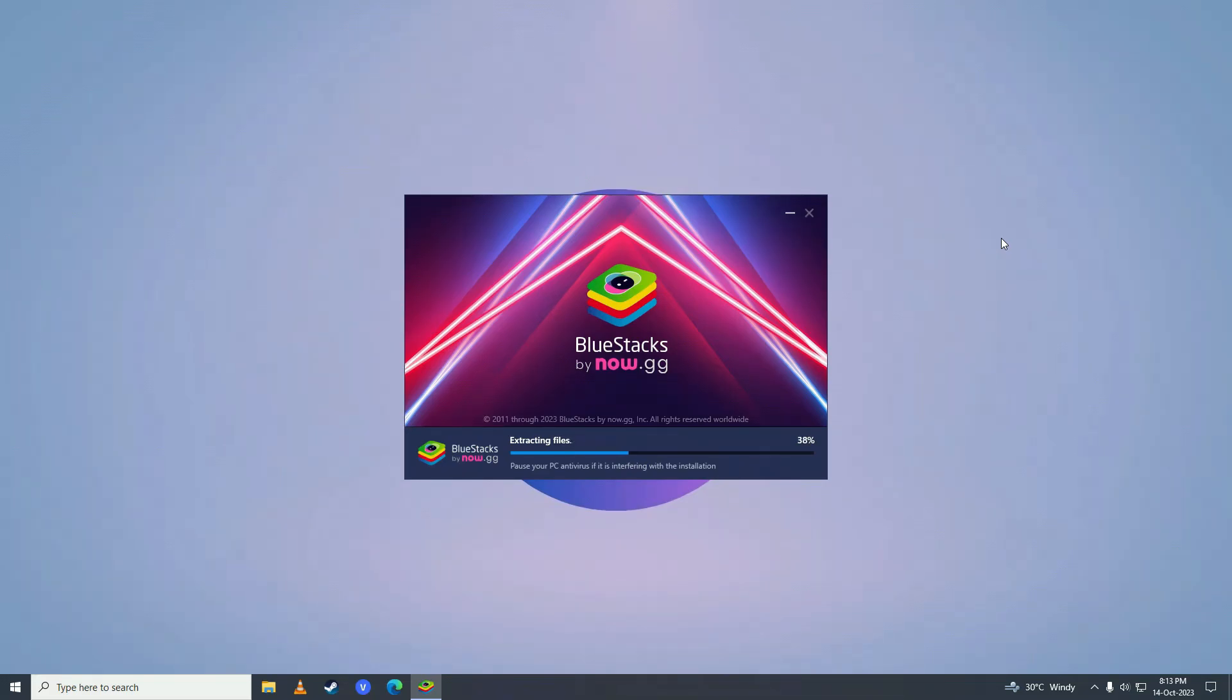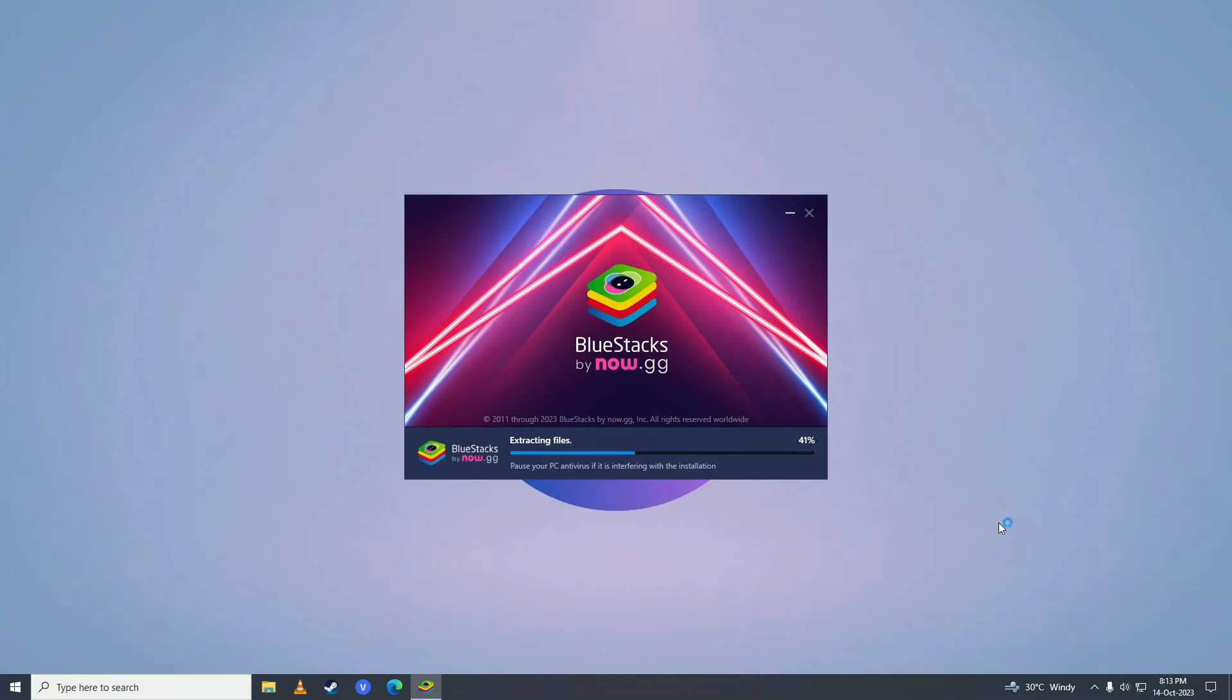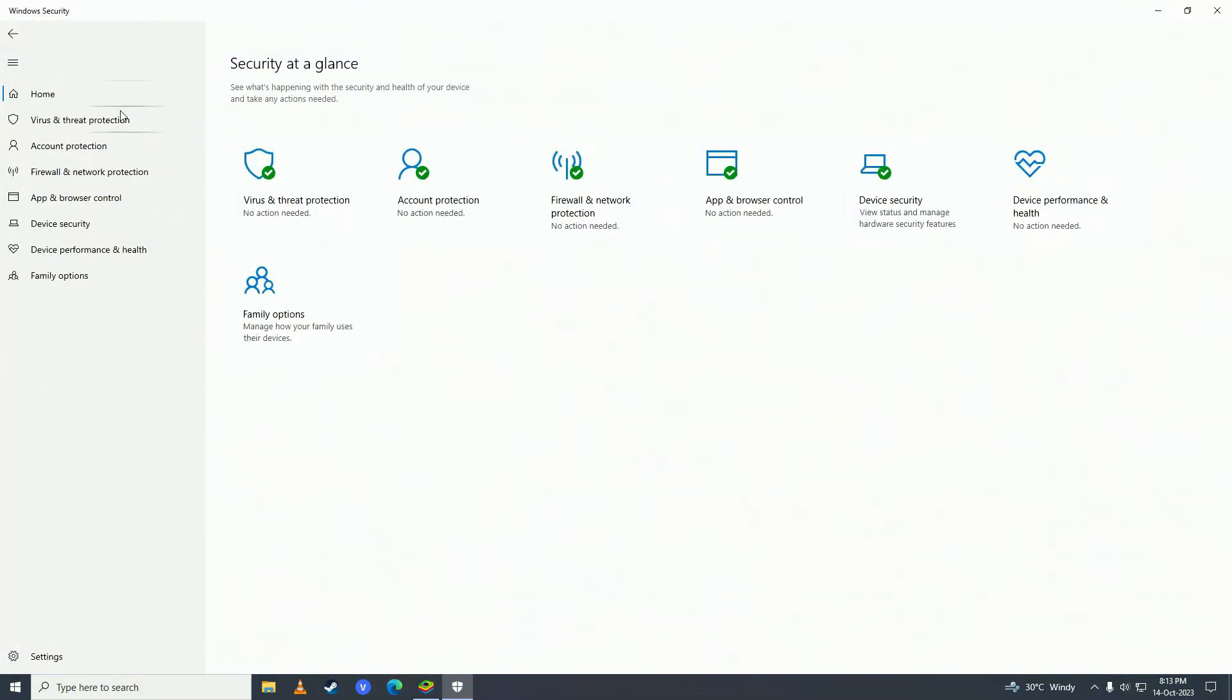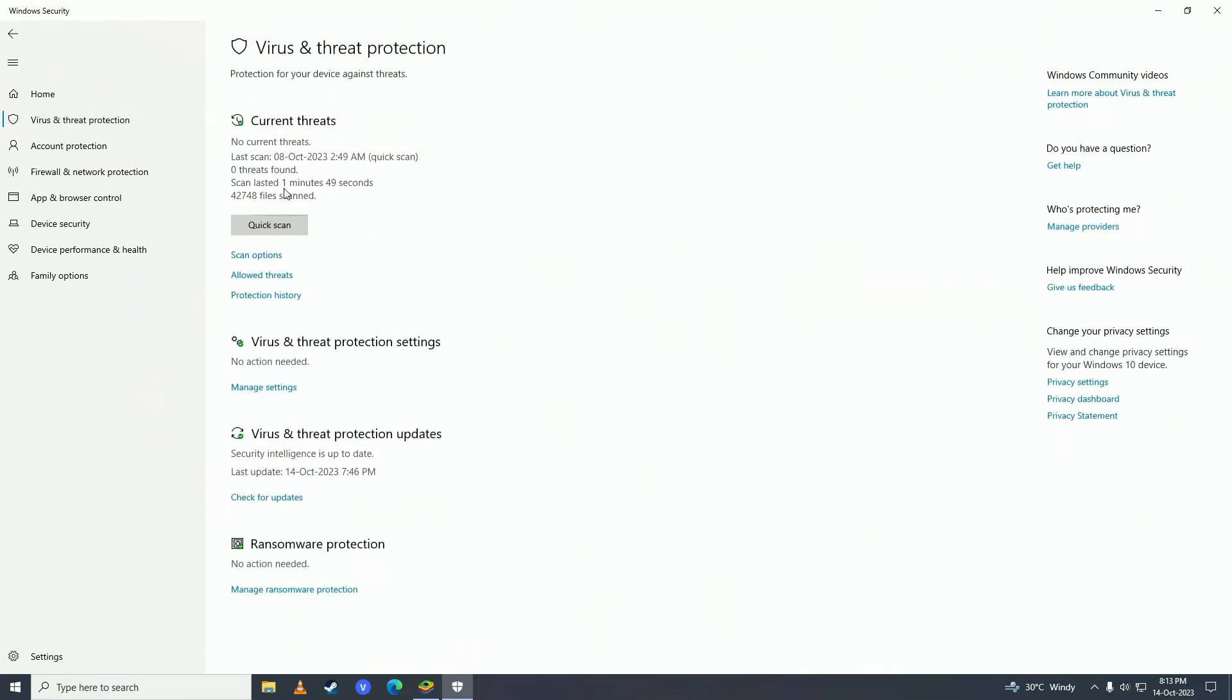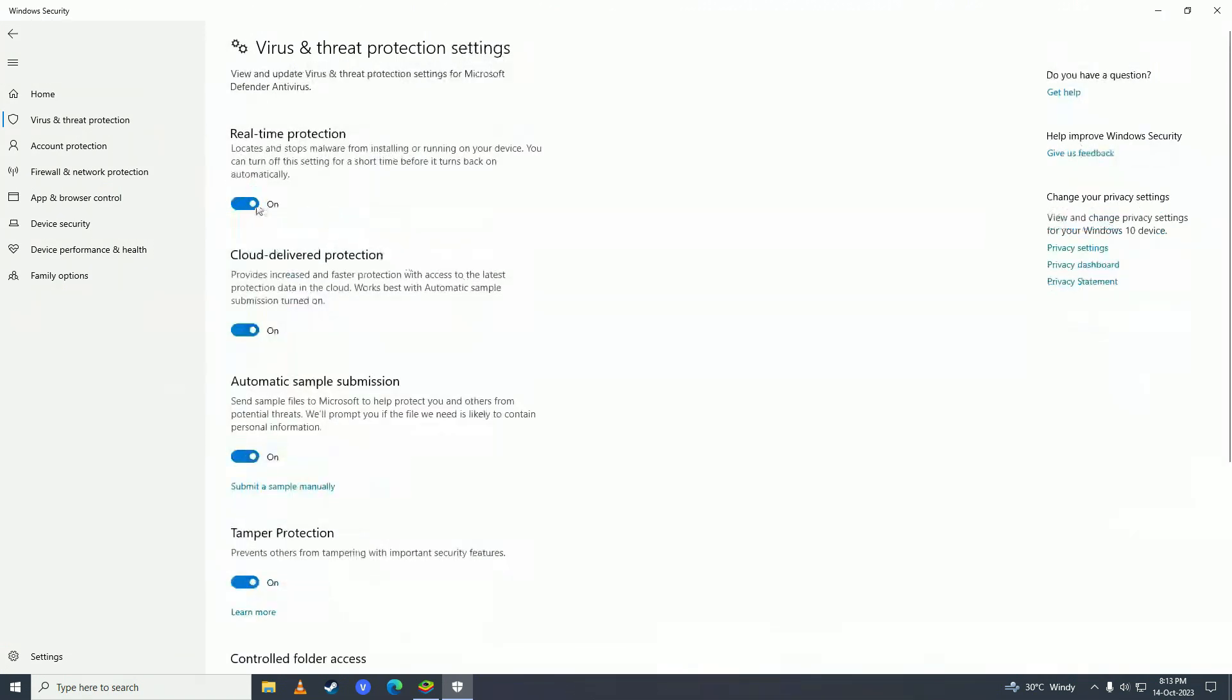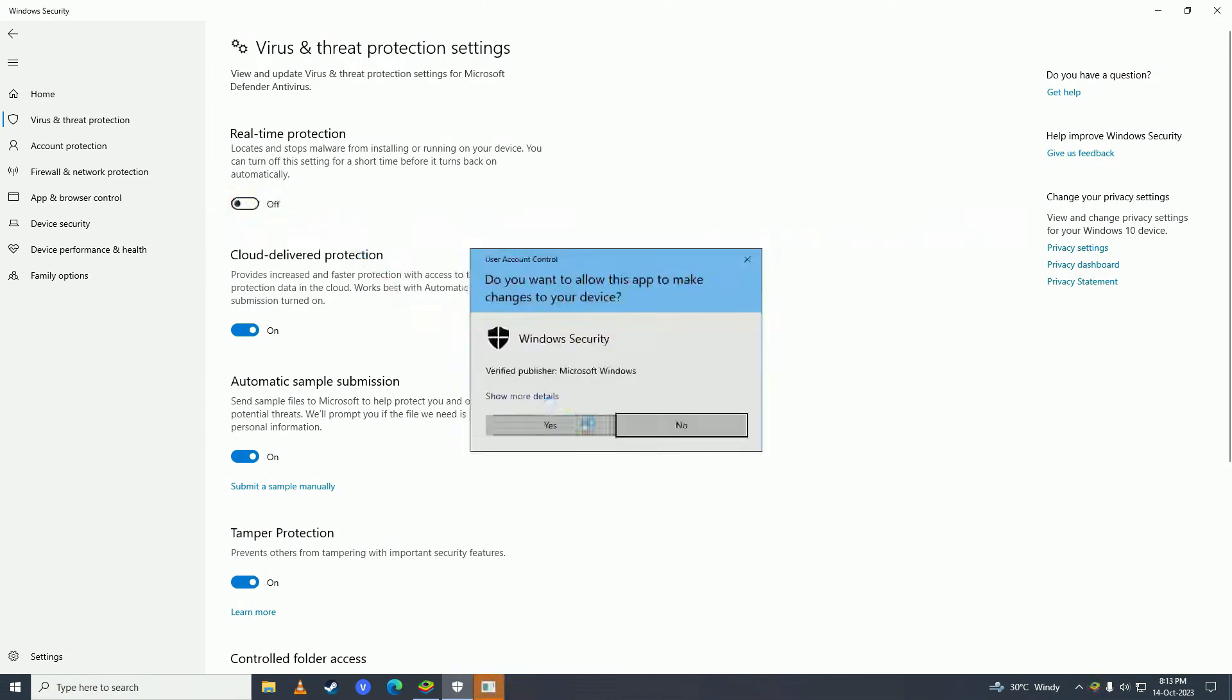If for some reason BlueStacks does not install, you need to turn off your antivirus. Click right here and double-click on Windows Defender. Click on virus and threat protections, then click on manage settings right under virus and threat protection settings, and turn real-time protection to off.